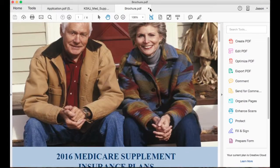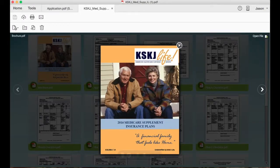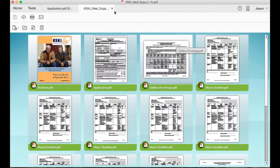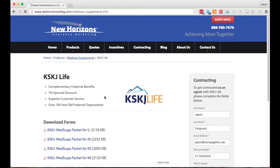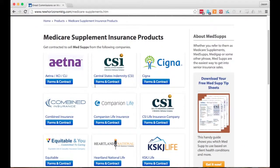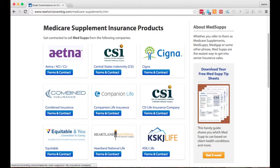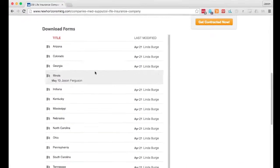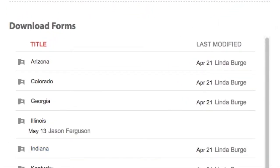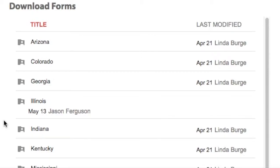Several people had trouble with this so we've changed the way our website works. Now going forward, what you'll do is go find the carrier that you're looking for. Let's say it's CSI Life. When you click on it now, you're going to see a list of folders — a list of states. So if I wanted Illinois or Indiana, I just click on it.